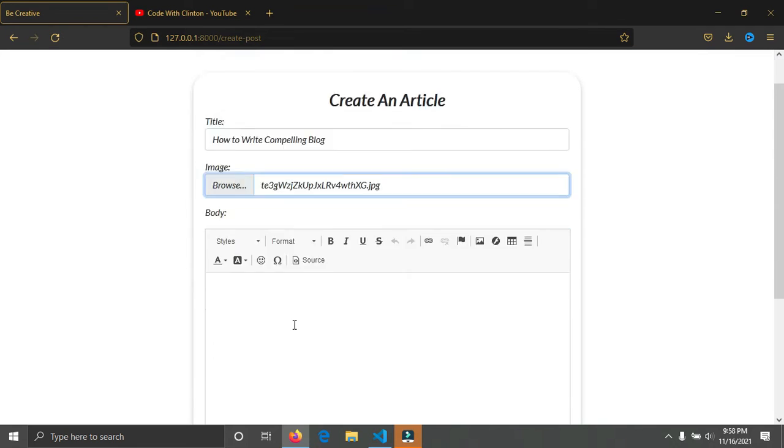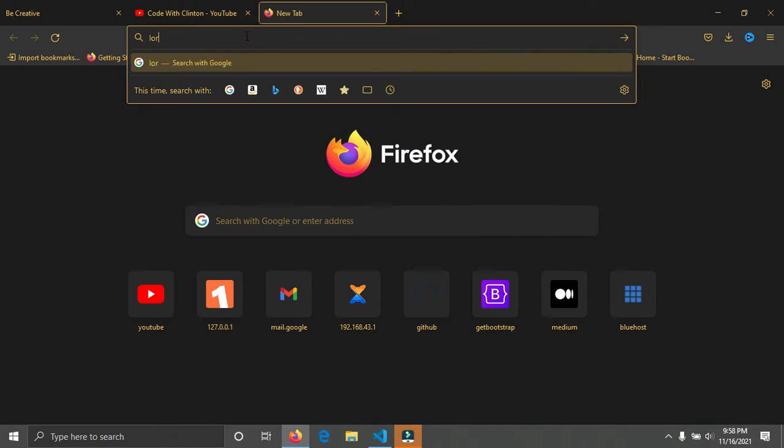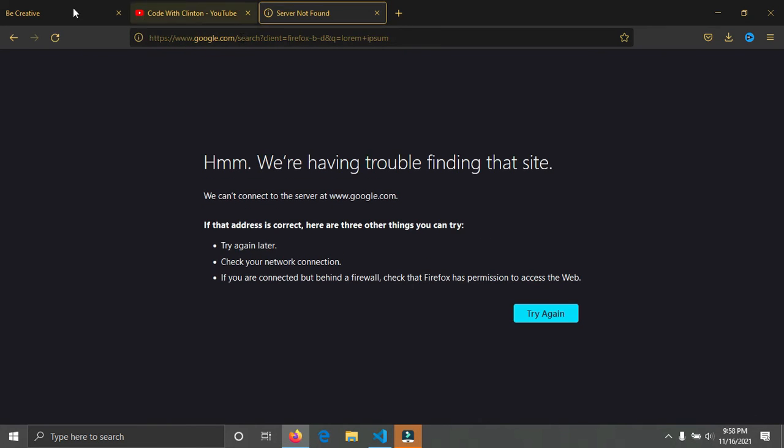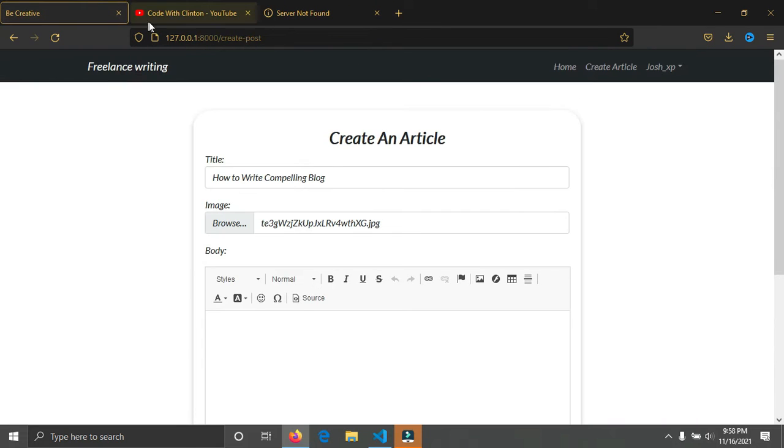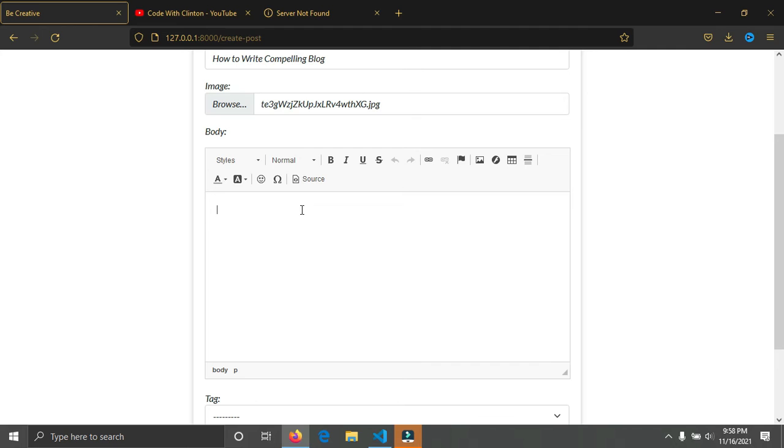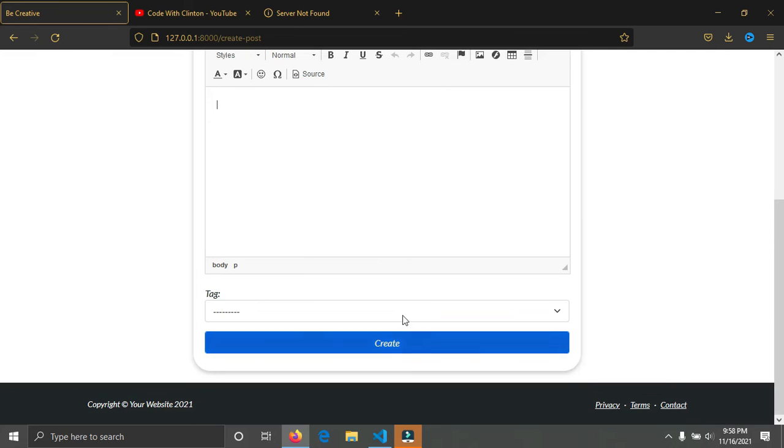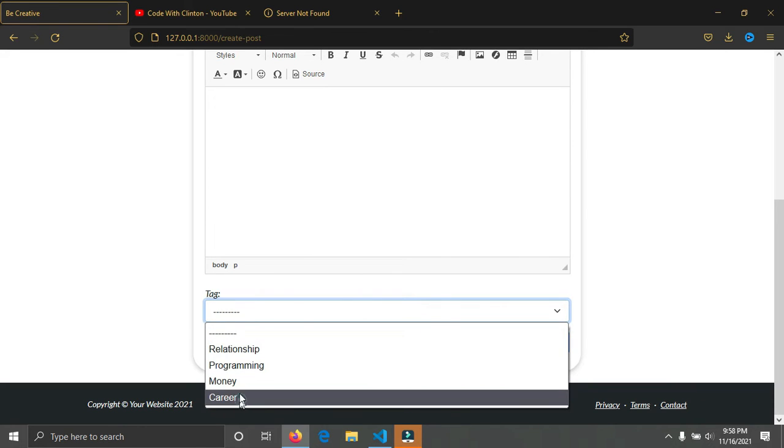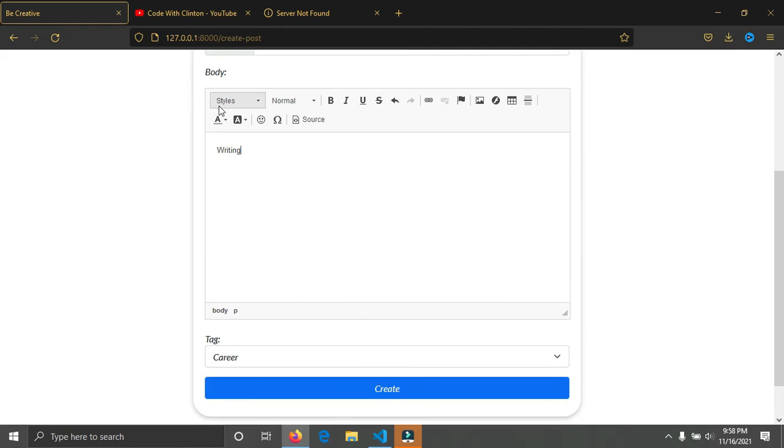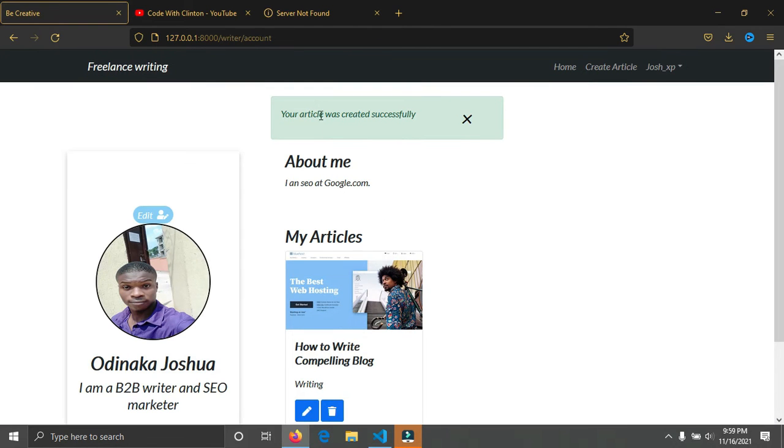For my content, I can just write some text here. I'll simply just copy some Lorem Ipsum text. My internet connection is kind of bad right now. For the category, let's put in Career. I don't have anything else to put there for now. You have the rich text editor to format your text however you like. So I'll simply click on Create.